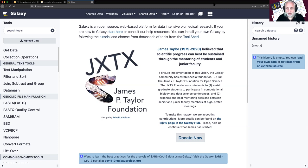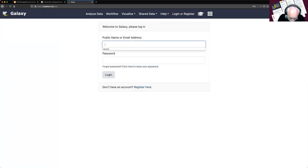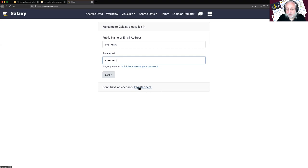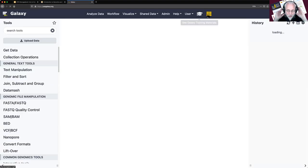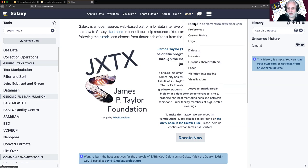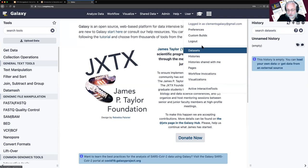The first thing we want to do is log in or register. If you don't have an account yet, you'll want to register. I have an account on this system which I will use. Click on Login or Register. If you don't have an account, you want to do the registration — it'll send you an email and you'll need to confirm your email address. Now I am logged in, and instead of saying Log In or Register, it says User.